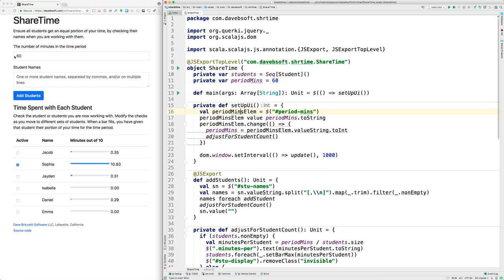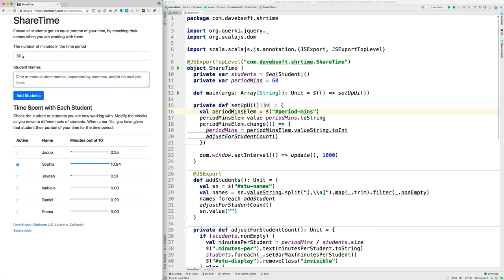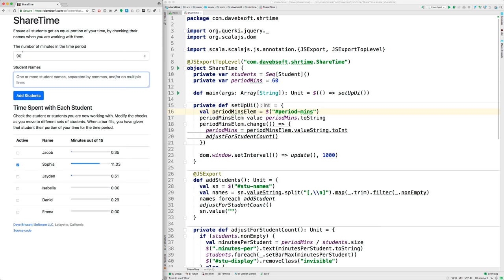here, like if I change it to 90, the right things happen. See, this changes and the maximums for all of these progress bars change. So